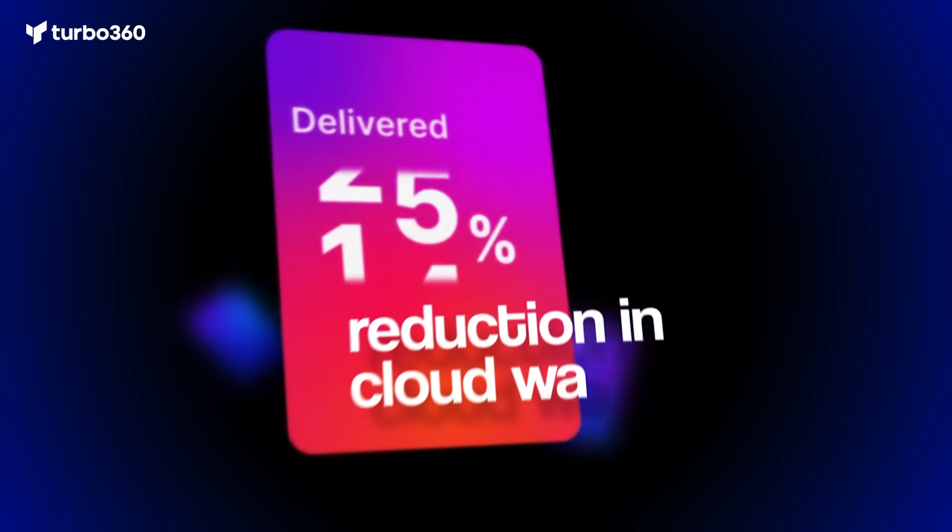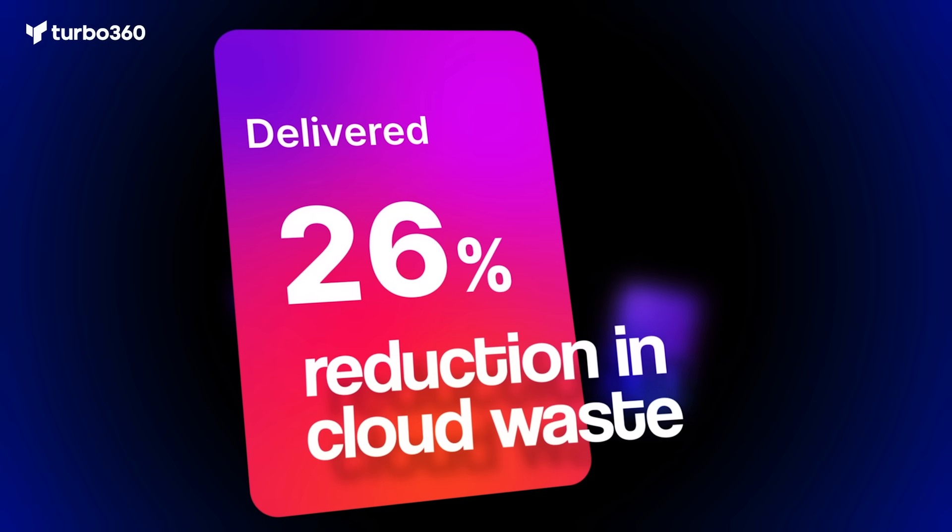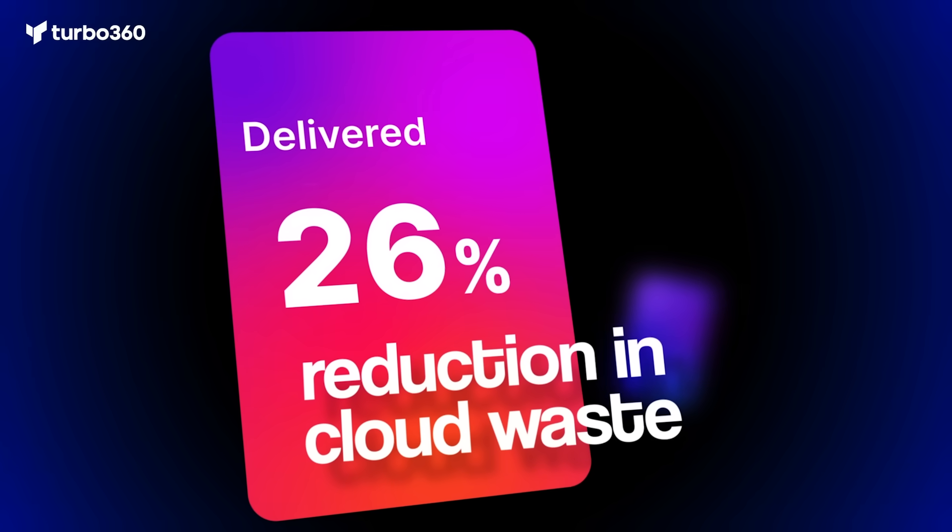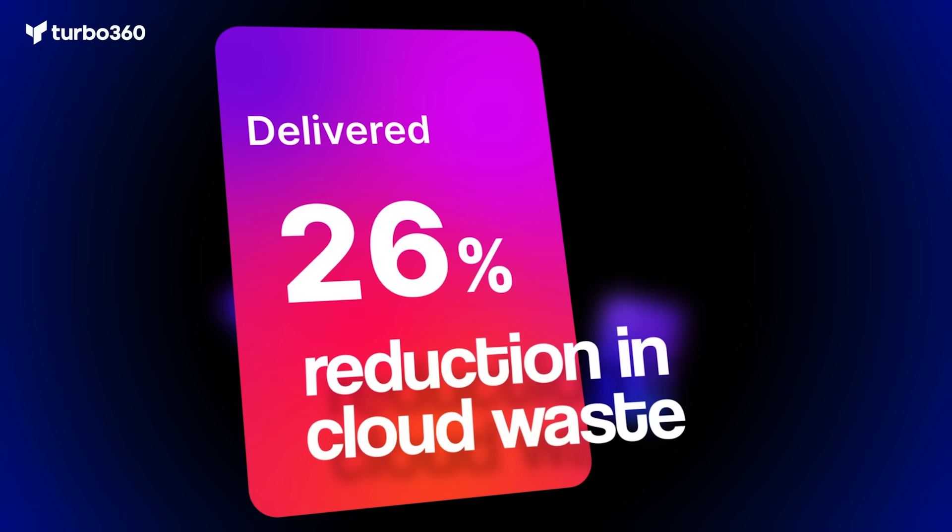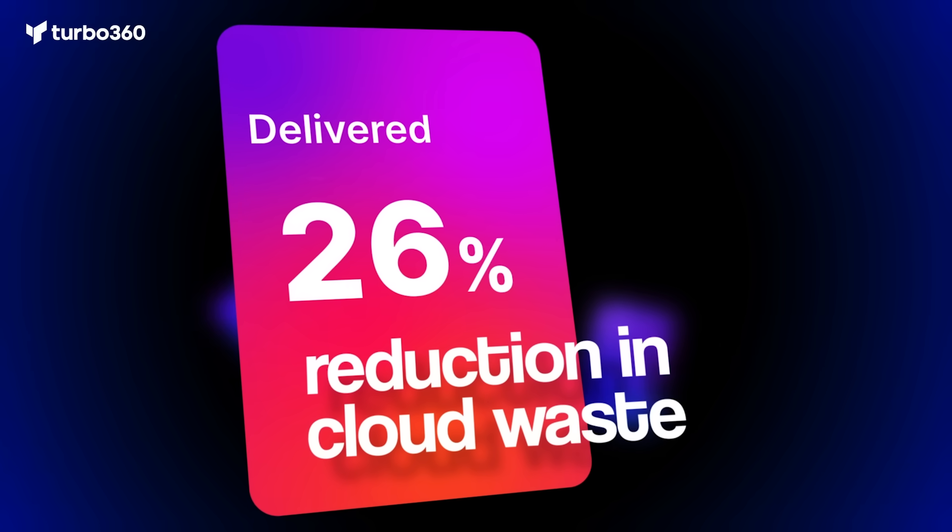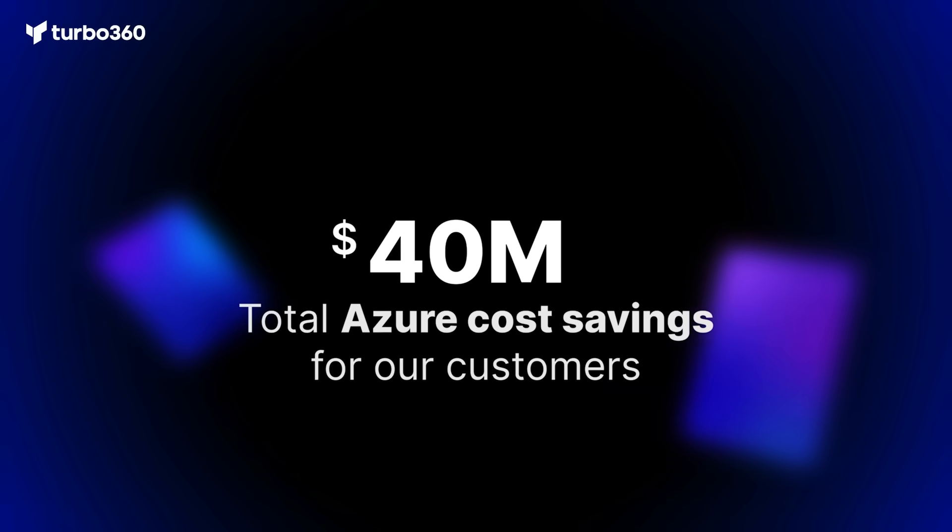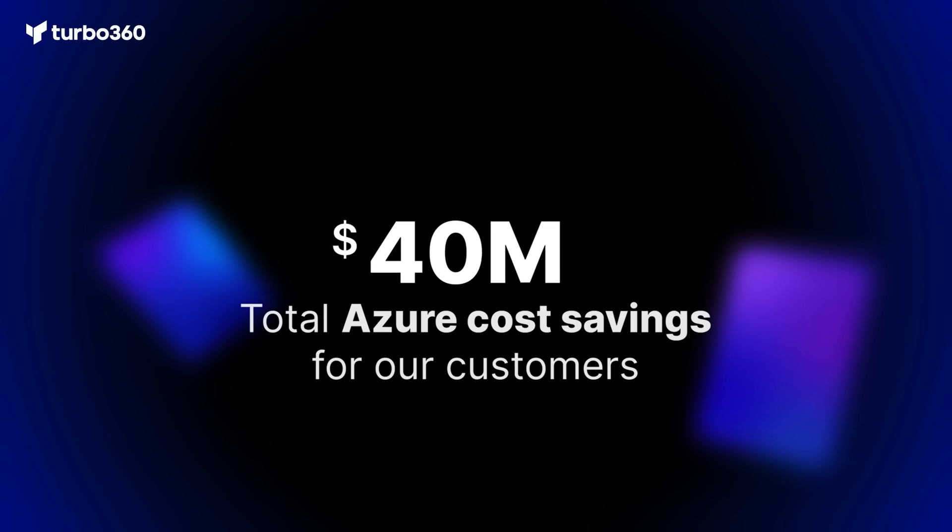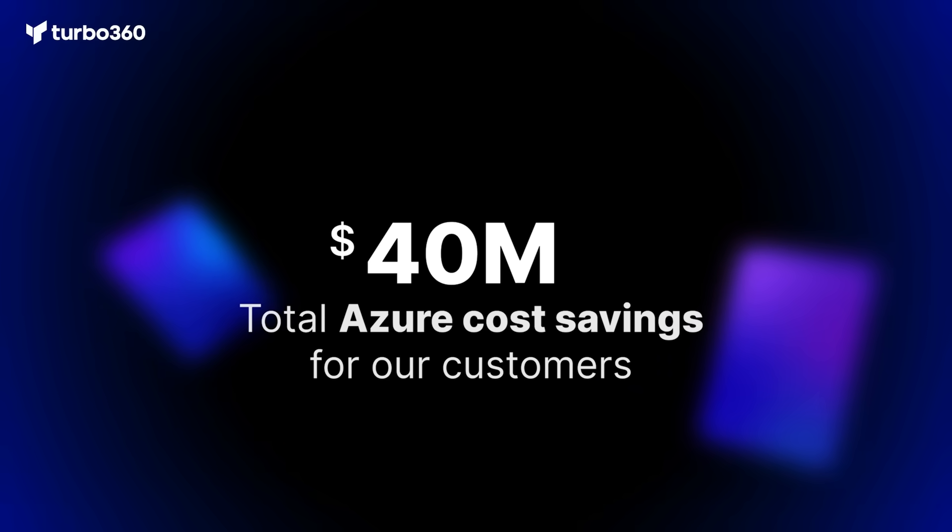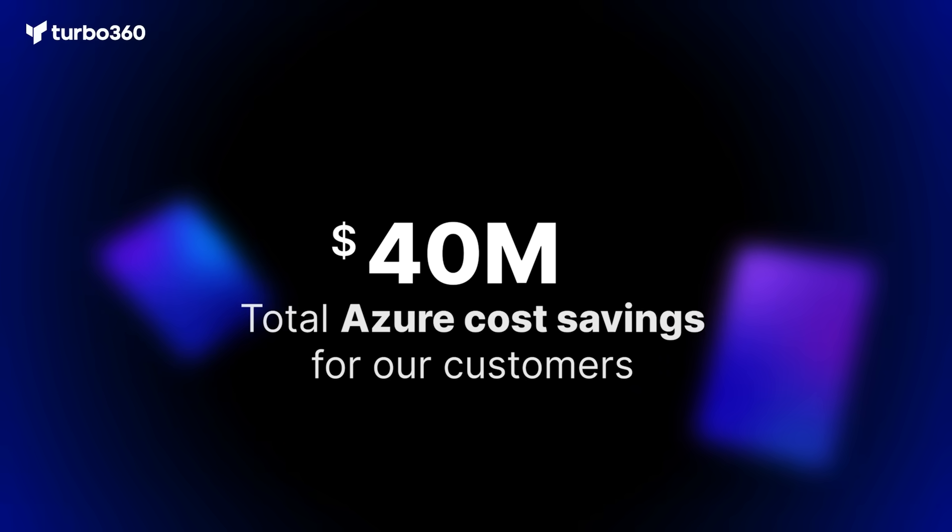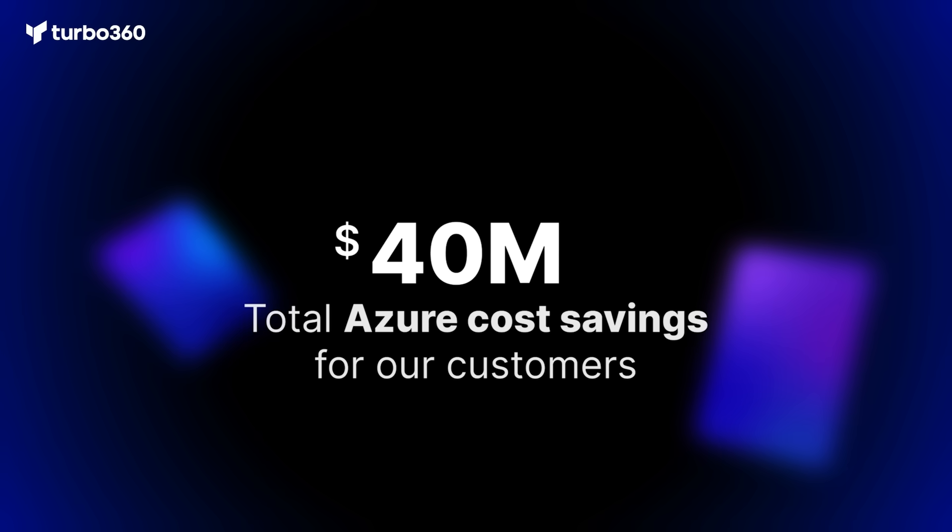We also helped MSPs and CSPs achieve an average 26% reduction in cloud spend, and most importantly, supported customers in saving nearly $40 million in Azure costs overall.